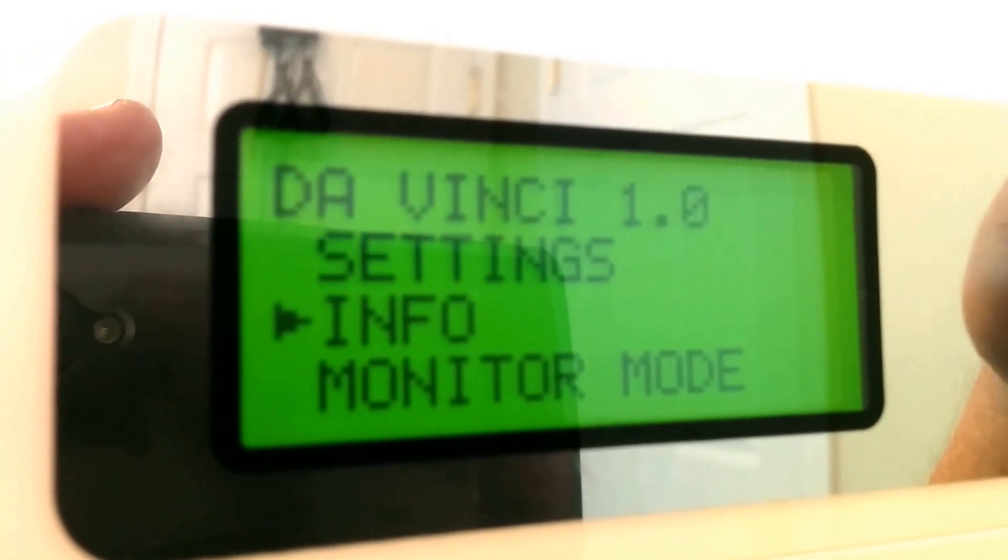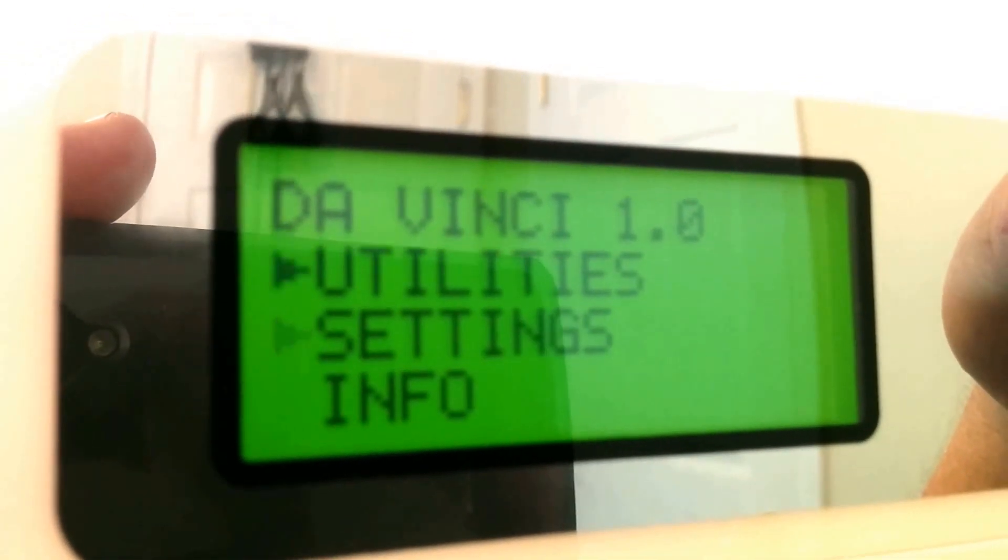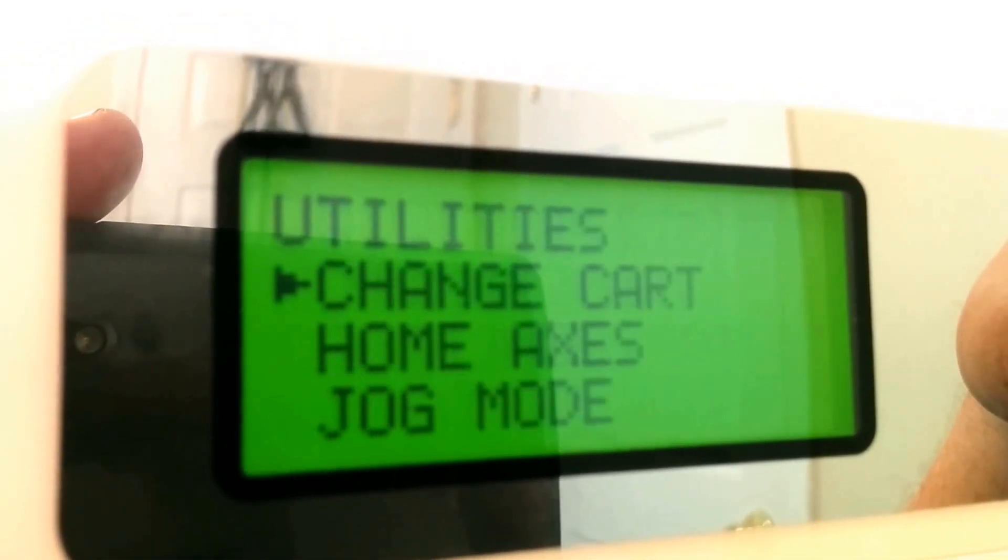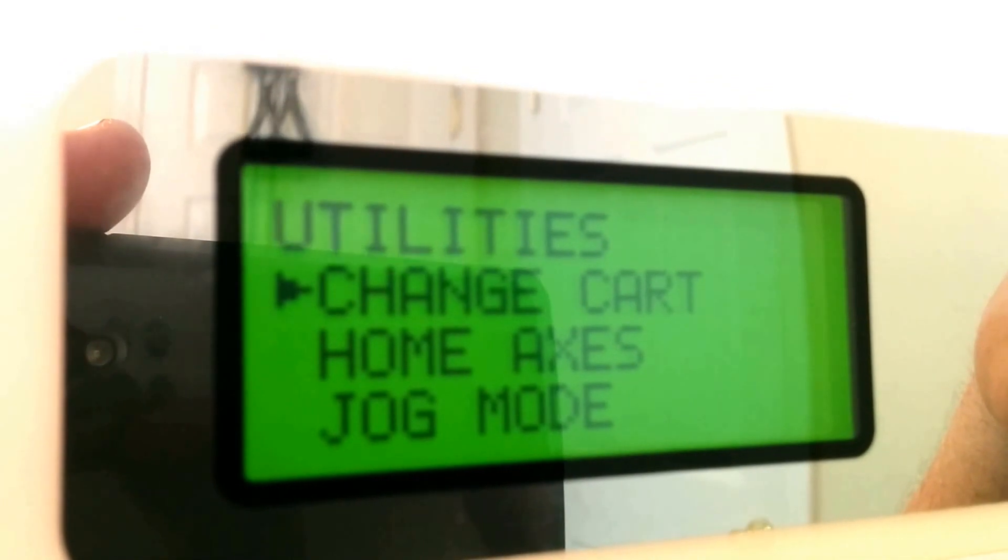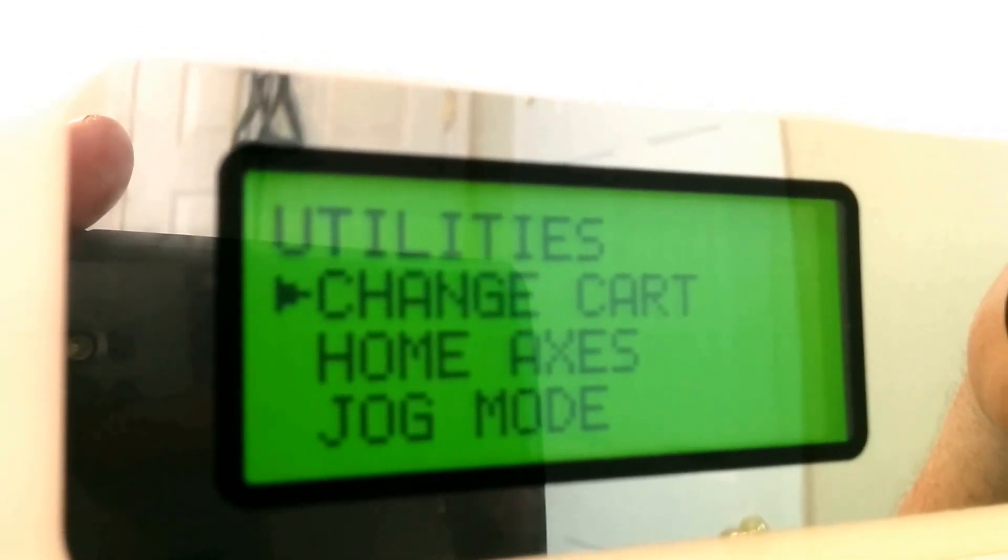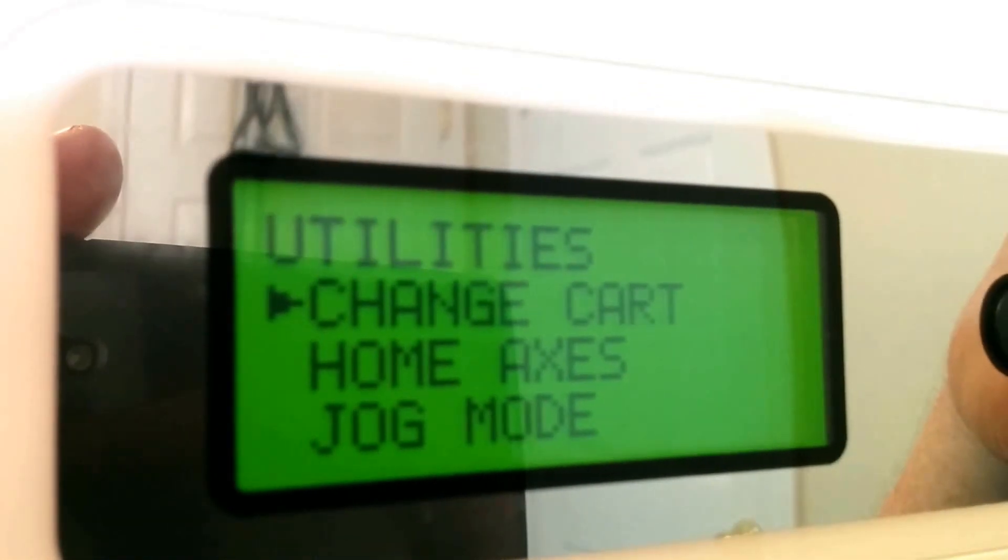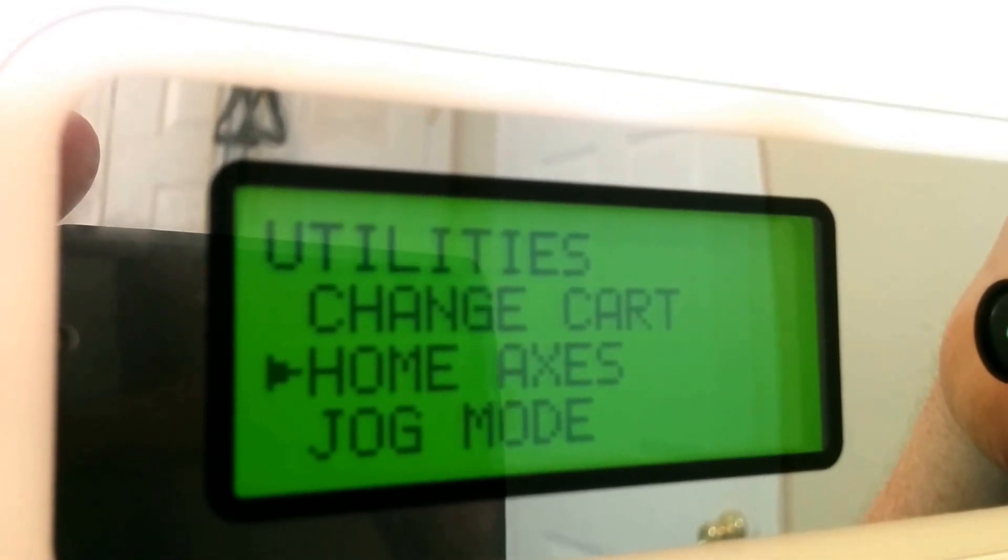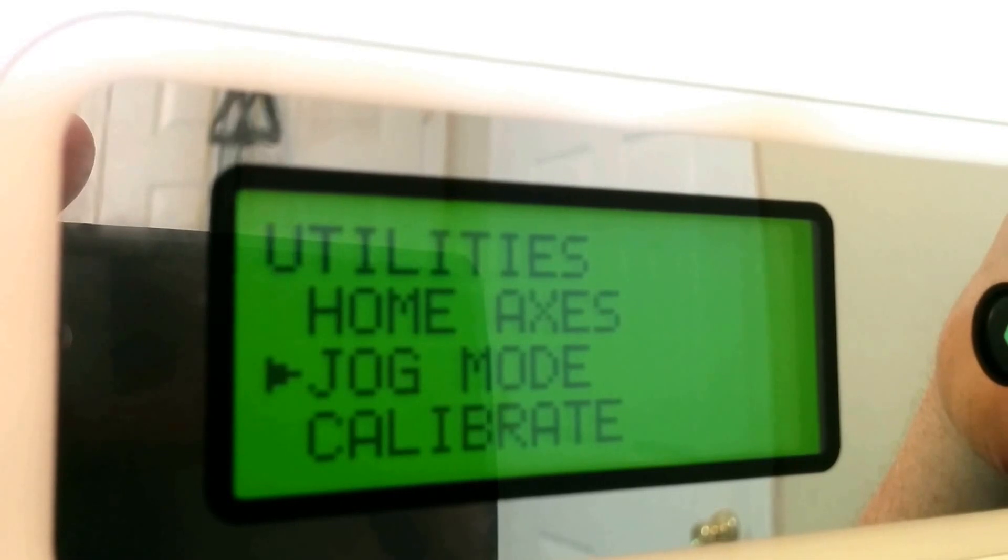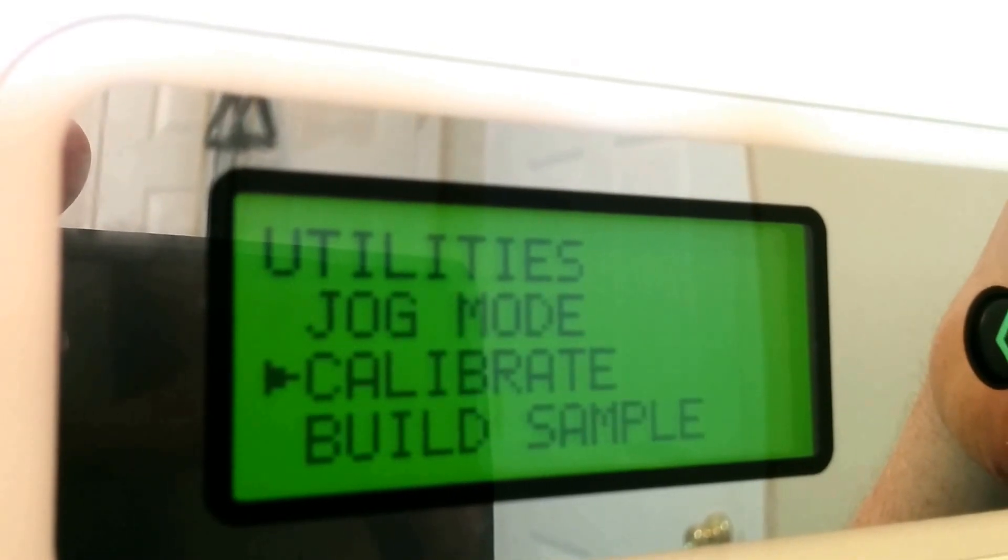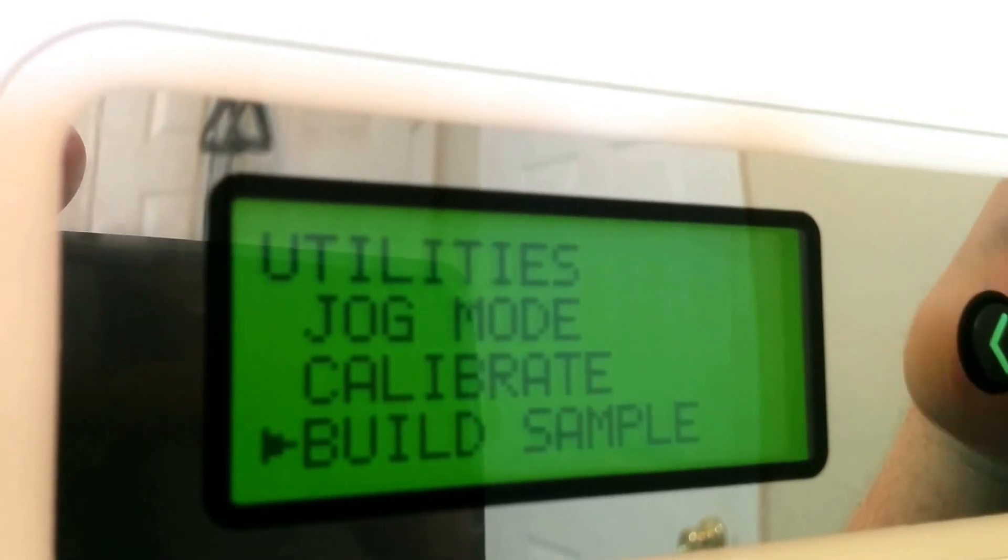Let's go to the utilities first and go through it. There's Change Cartridges, Home Axis, Jog Mode, Calibrate, and Build Simple. Let's go to the top and walk through them.